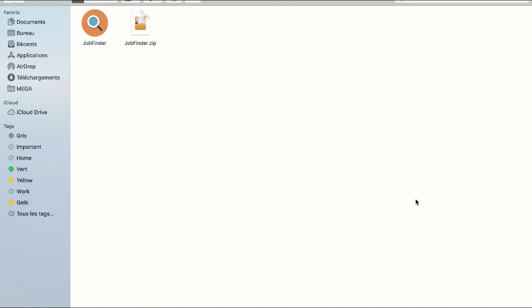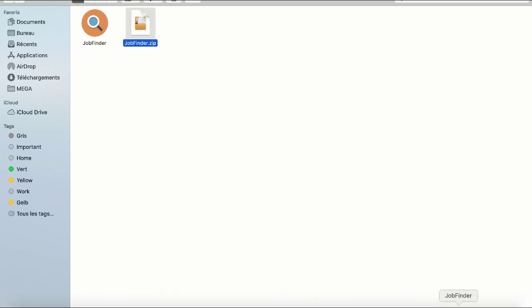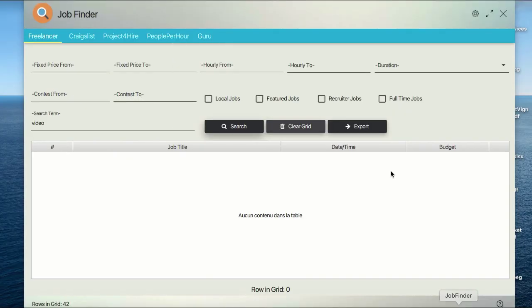It does not require any installation. You just need to extract the folder and start using it. Just extract this folder, double-click the application, and voila, you are here.